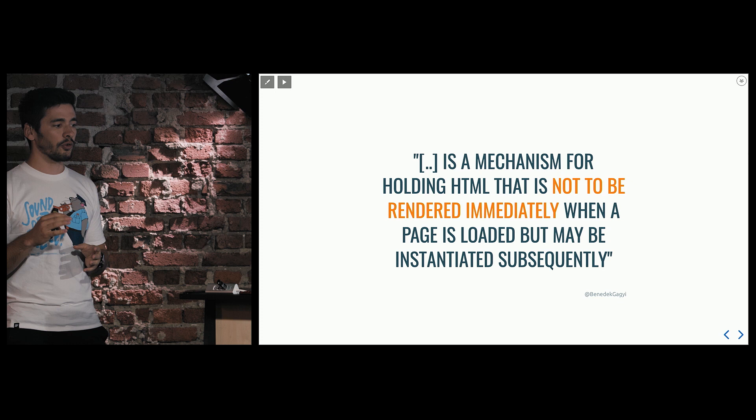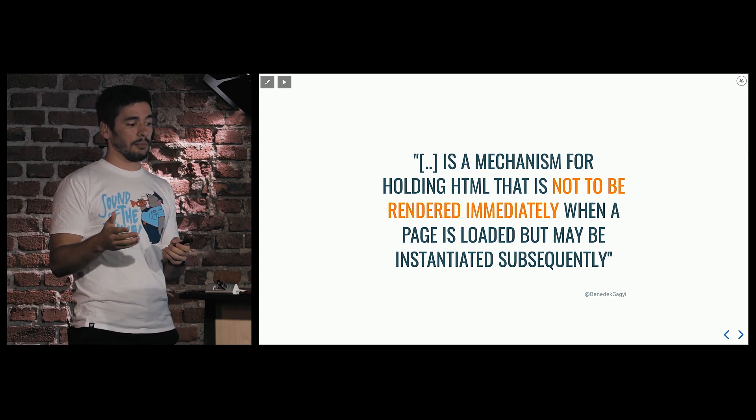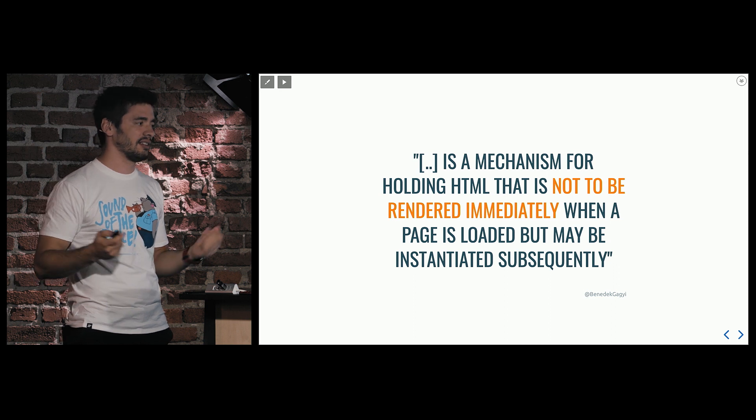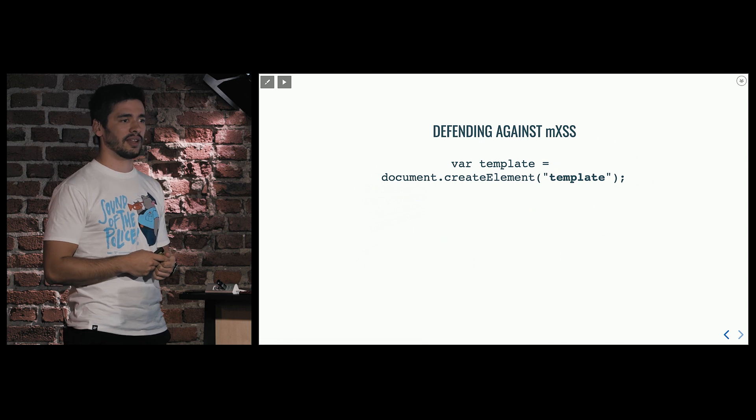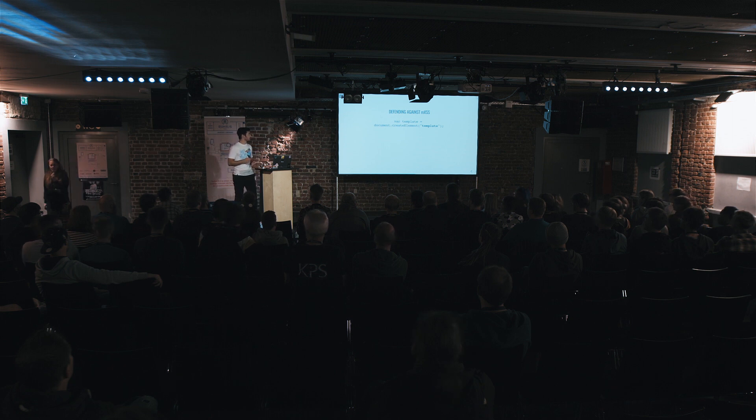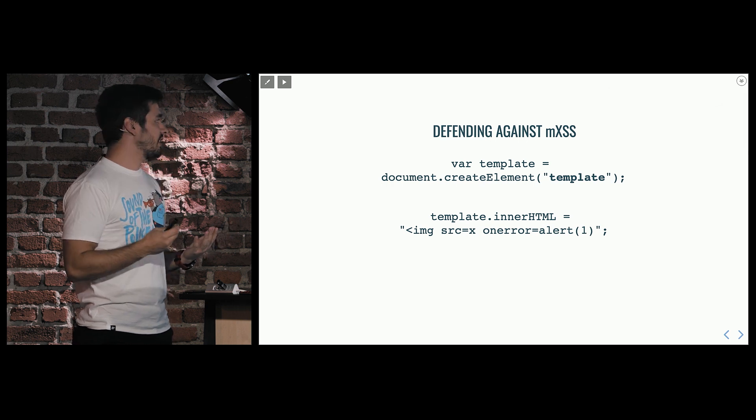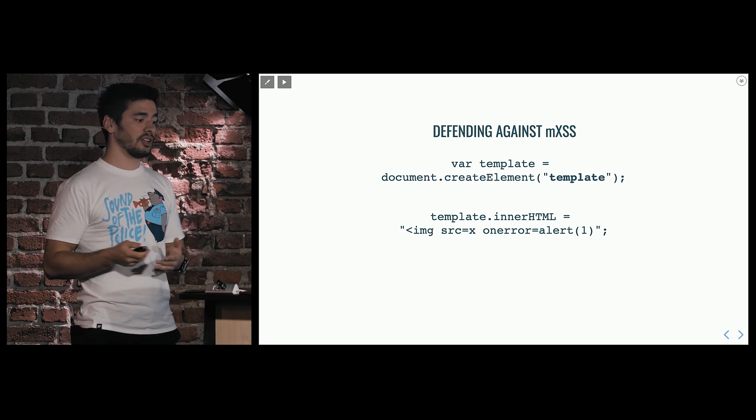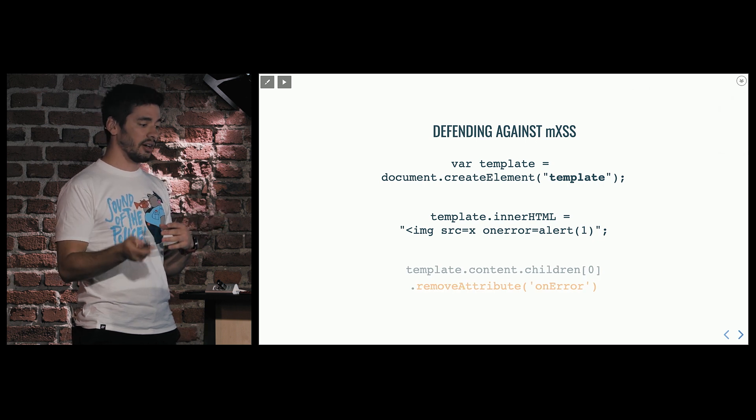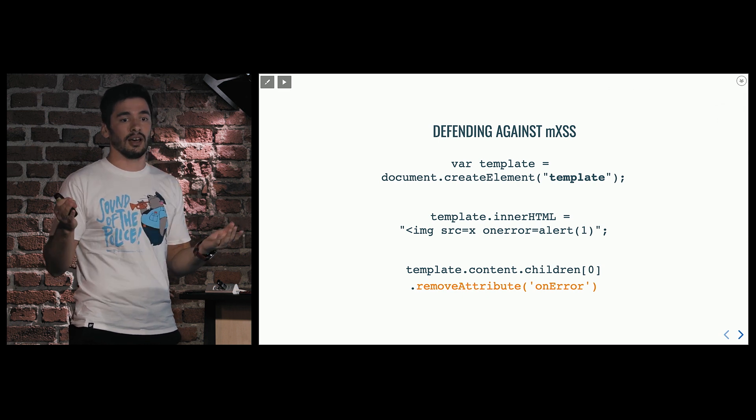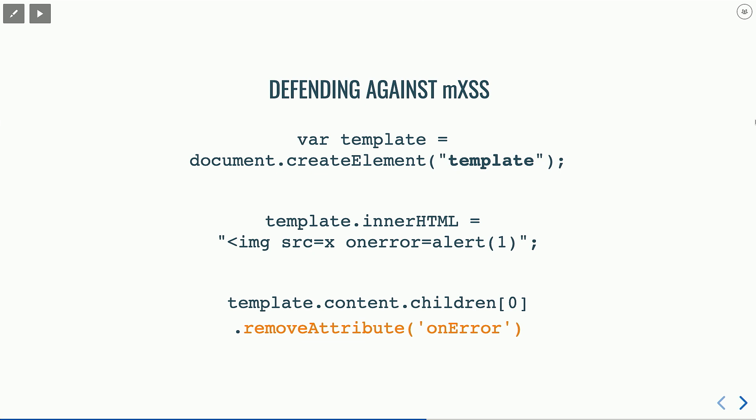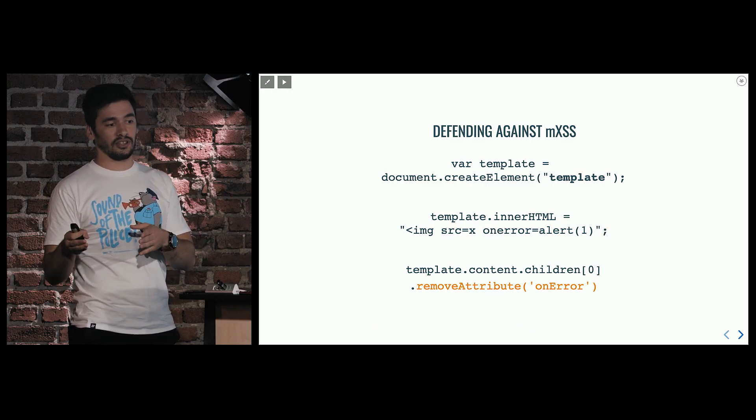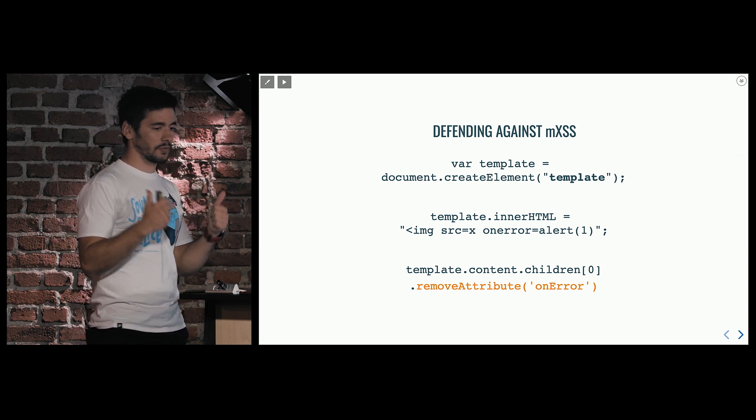It would be so cool, and here I'm quoting the documentation, if we had something that is a mechanism for holding HTML that is not to be rendered immediately when a page is loaded, but maybe instantiated later. It would be so cool if we had something like that, right? It's a spoiler alert, we do. It's called a template tag. Has anybody ever used the template tag? Oh, that's nice. I haven't before I read this. So the cool thing about the template tag is that when we set its inner HTML, the code inside won't be interpreted. It's parsed, but not interpreted. So anything evil inside won't run, but we can use the existing DOM functions and just clean it up. For example, in case of images, we can remove all the unwanted attributes. We can use a blacklist or a whitelist. It doesn't really matter. We can clean it up, and then we can set the value of the template inner HTML to the div's inner HTML, and then we can render that. Cool. We have a really good defense against this. And it always works, right?